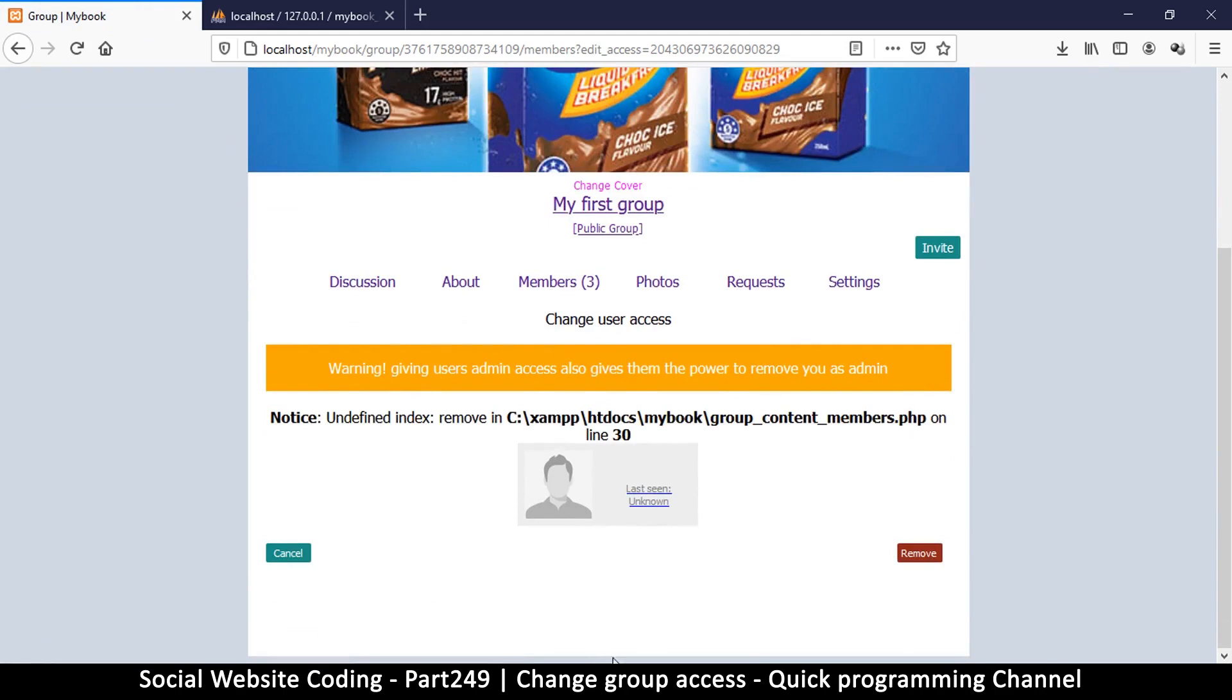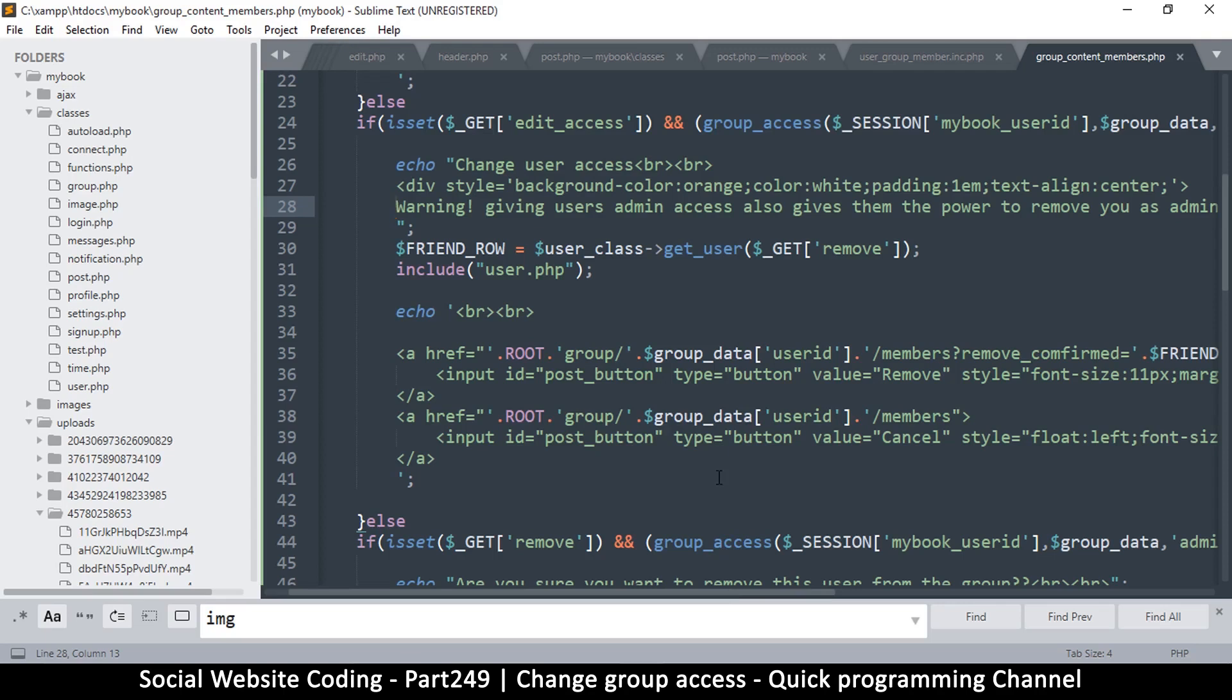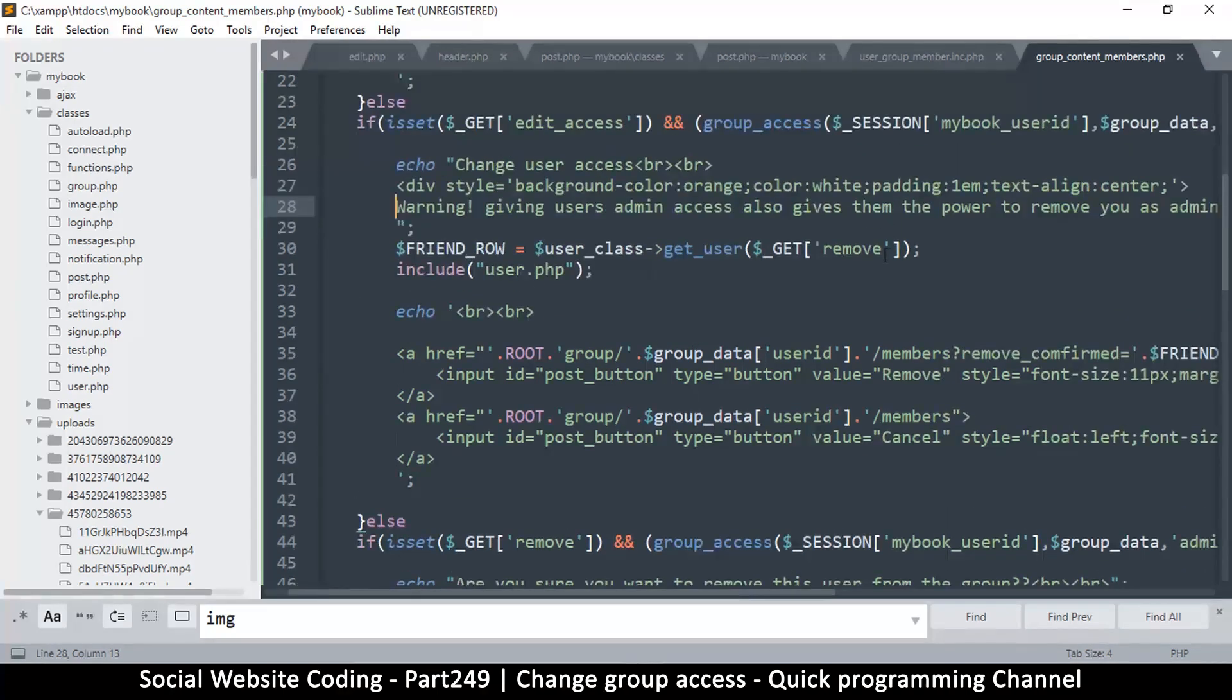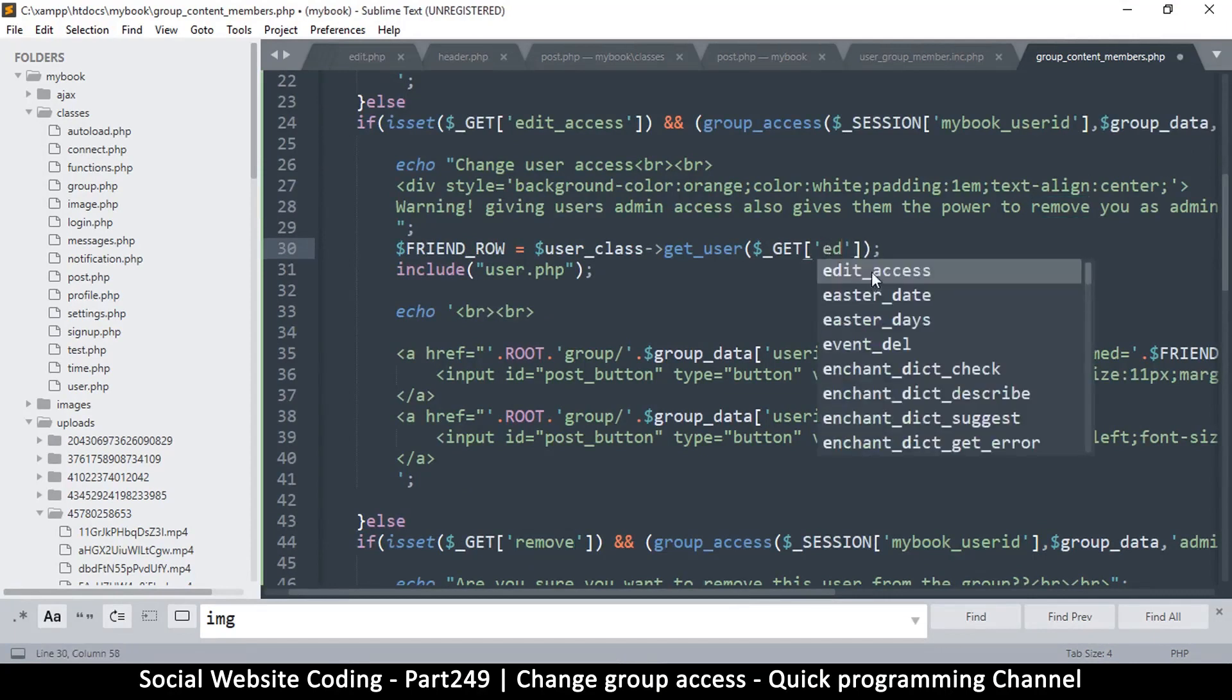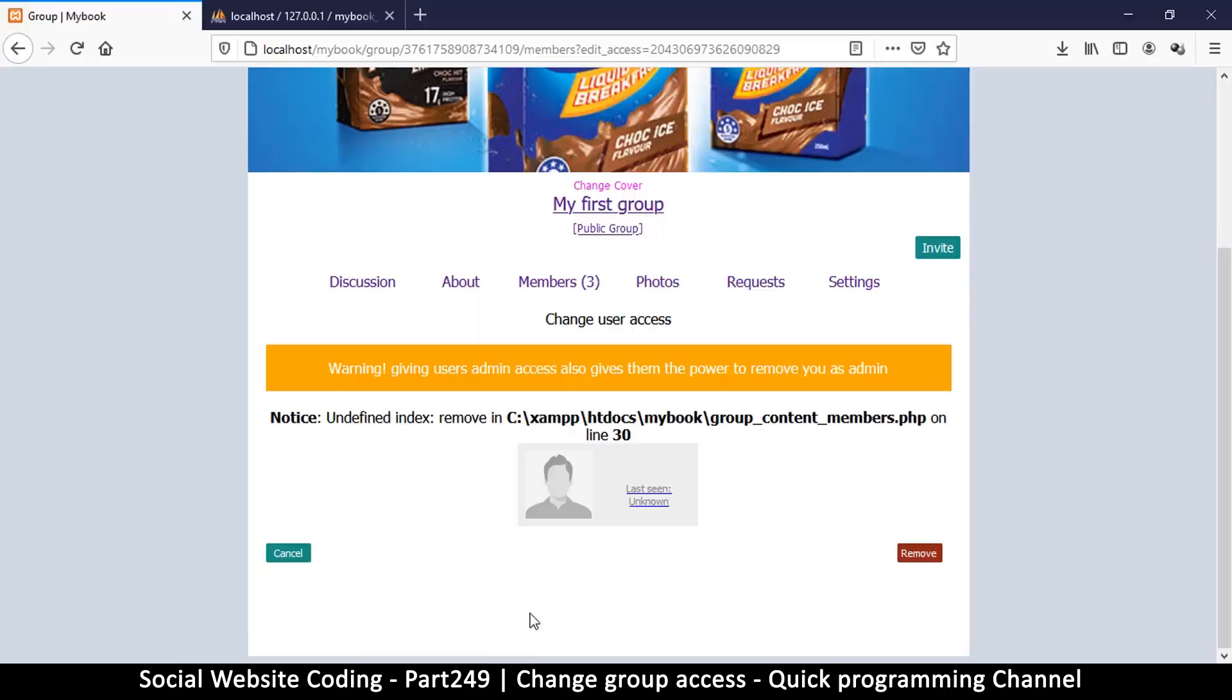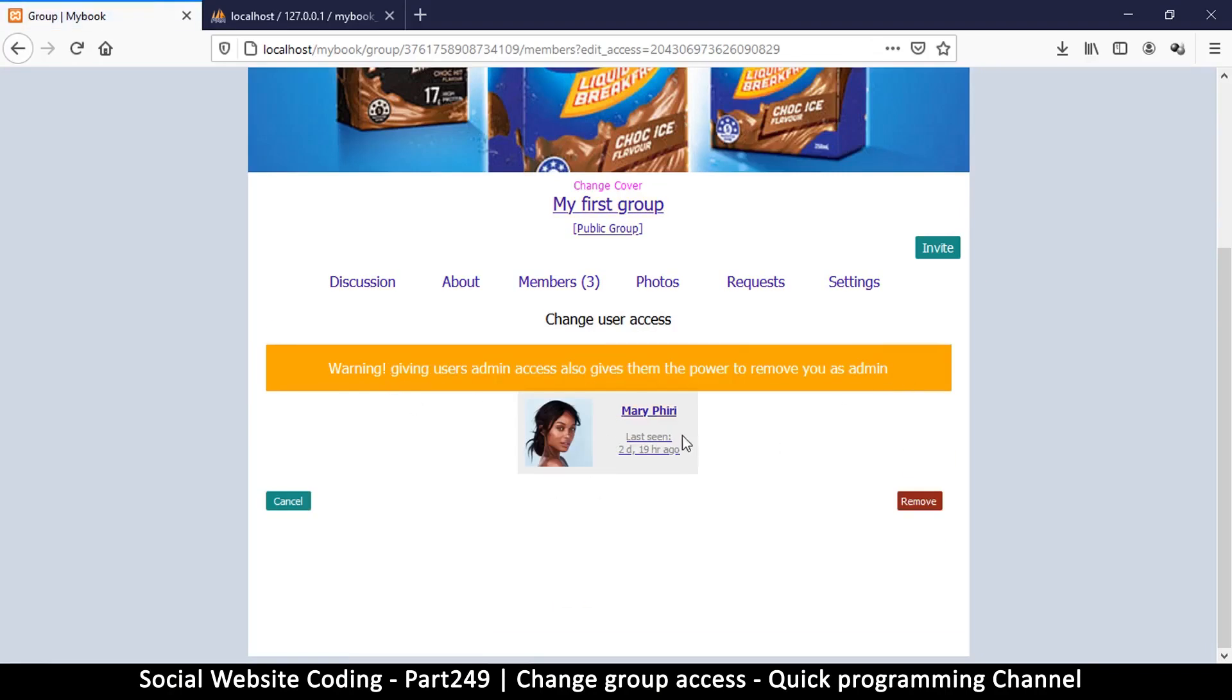And there we go, warning giving users admin access also gives them the power to remove you as admin, just so you know. Now we couldn't find the user here, so of course that's because we are checking in the wrong place. We're supposed to check in the edit access. And there we go, so warning giving users admin access, blah blah blah. So at least there's fair warning here.